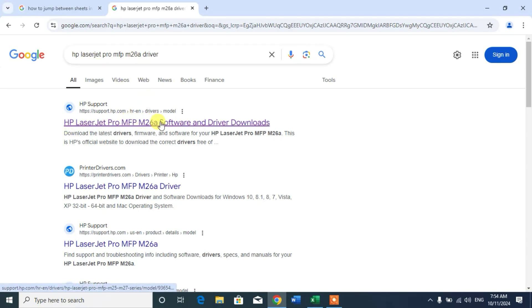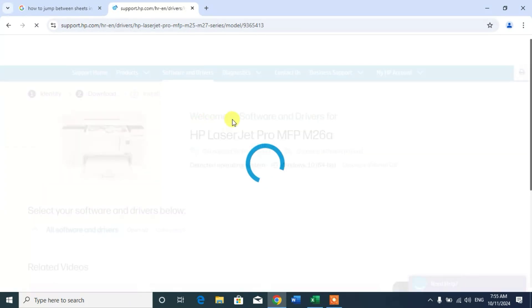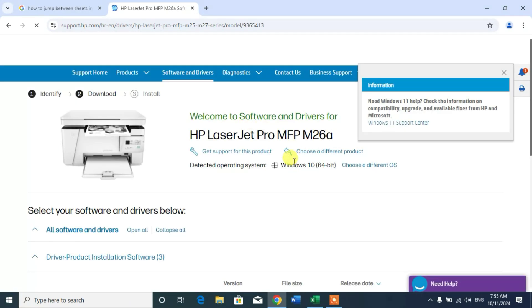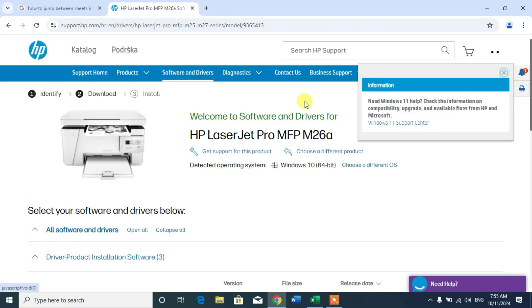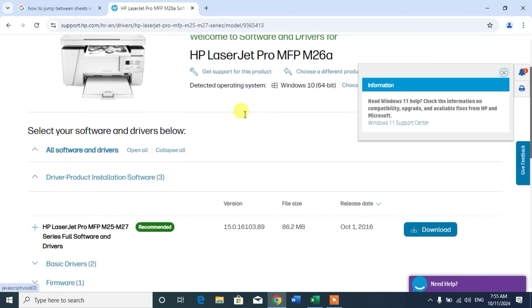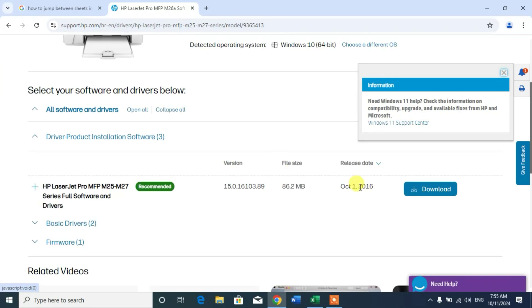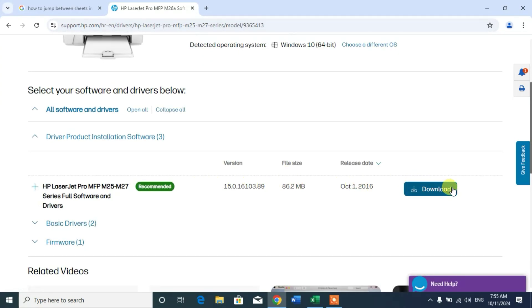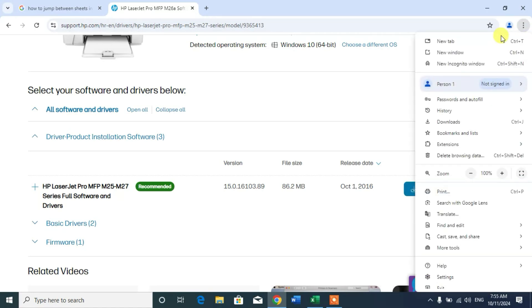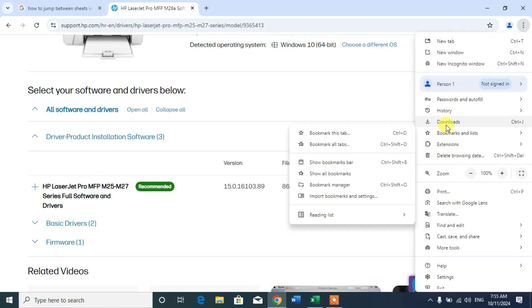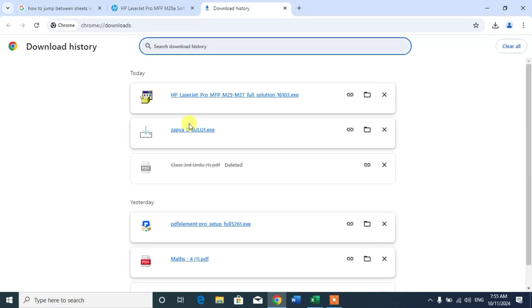Now click on the first link, and then from here scroll down and you can see here an option download. Simply click on it to download. I have already downloaded. When you click on download you will find your file here in downloads.